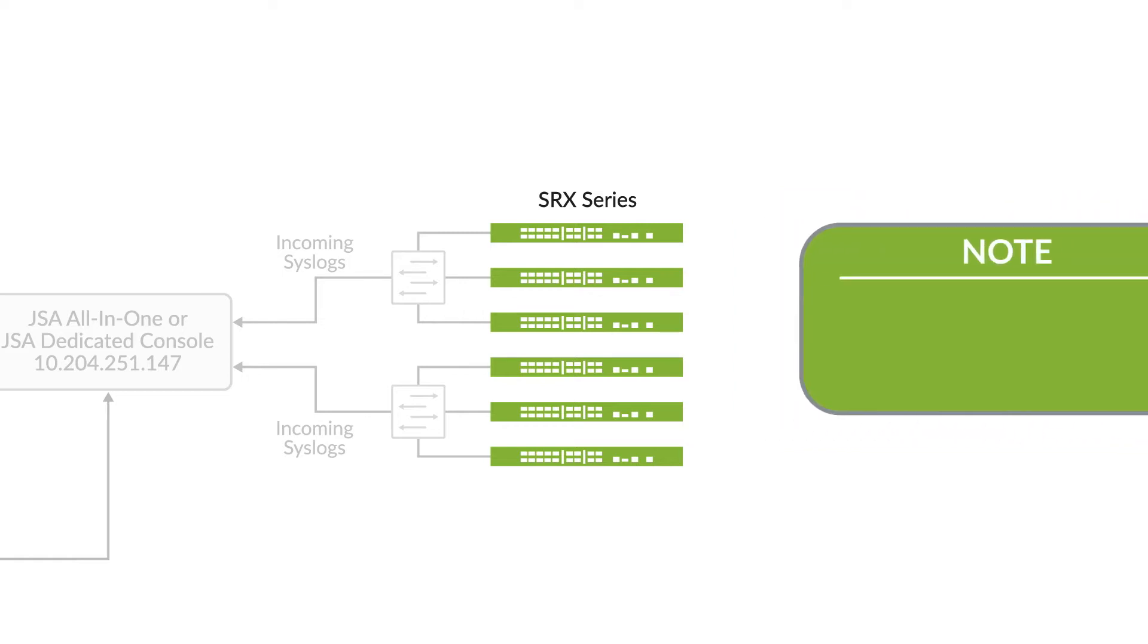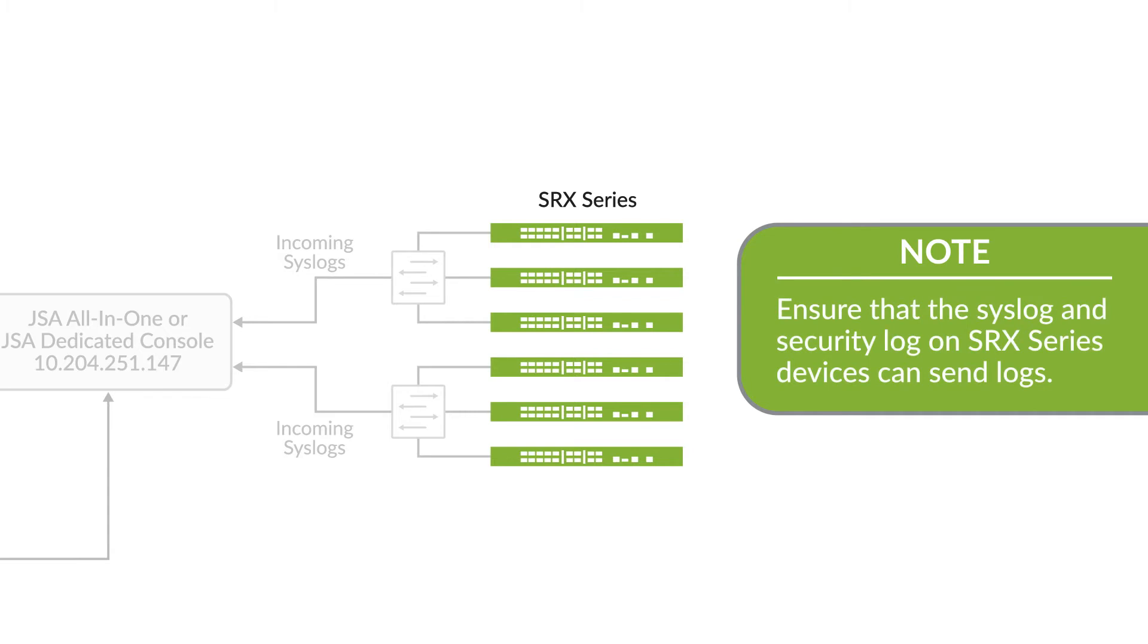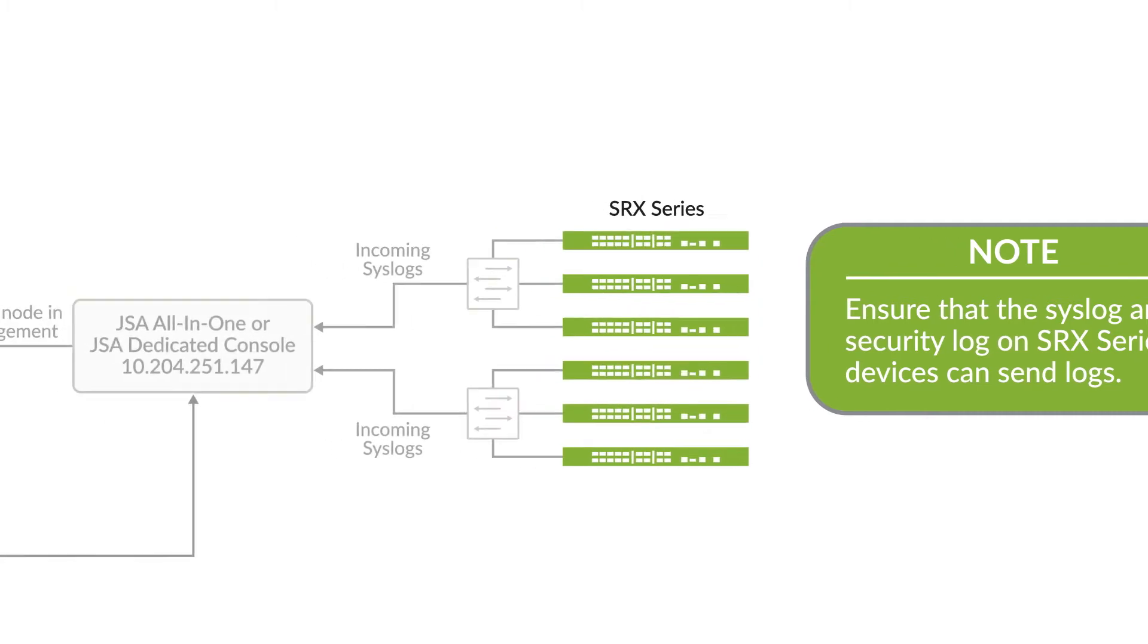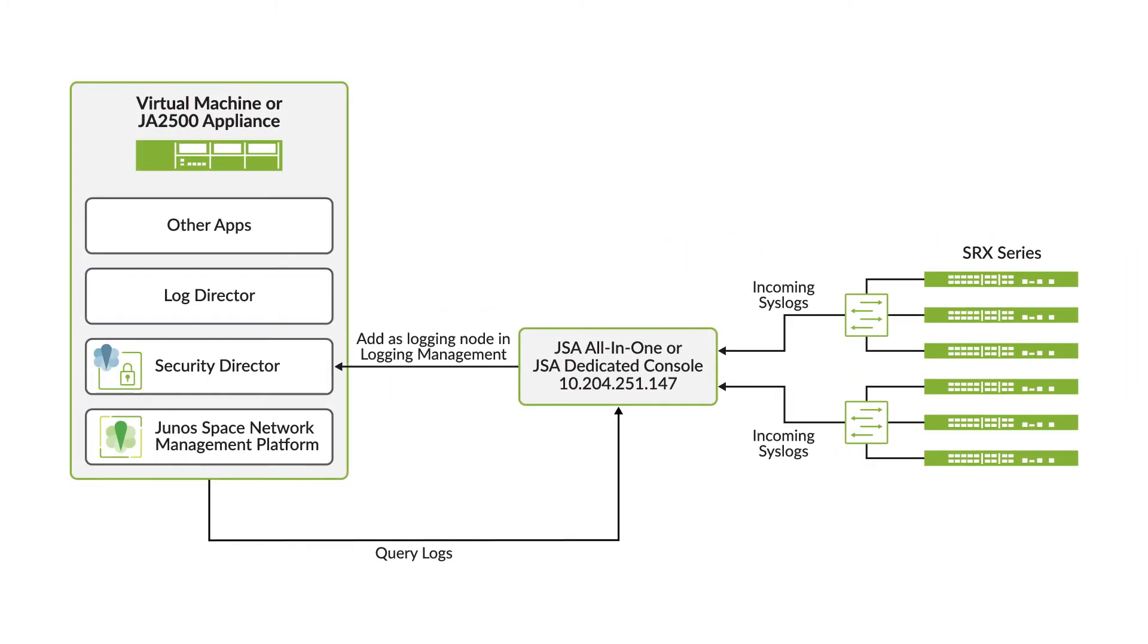Before we begin, ensure that you've configured the system log and security log on the SRX Series devices so that Security Director can receive those logs. Also, make sure that you've entered the log collector's IP address for the log host.